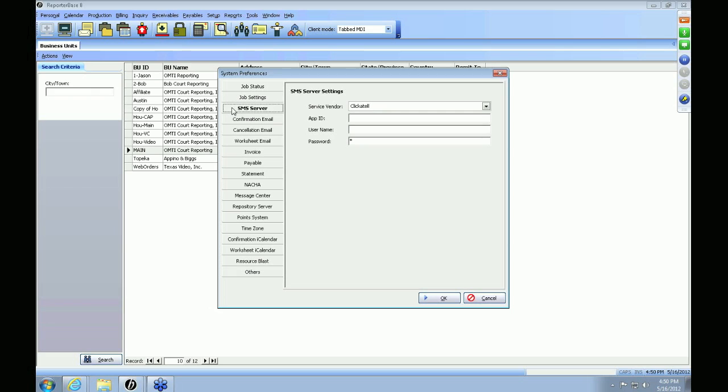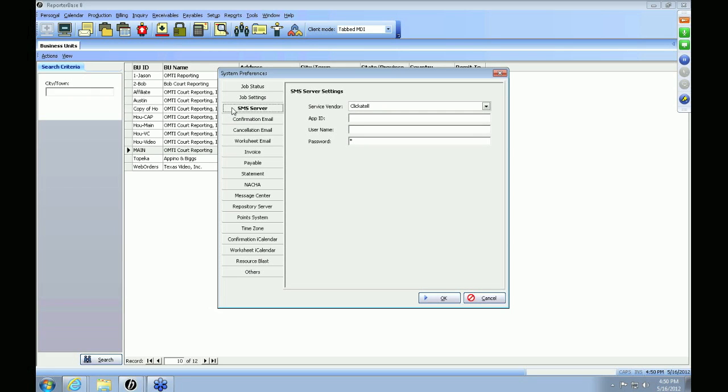The next tab is the SMS Server tab. This is for your text messaging. It's automatically integrated in the RB8 system so you do not have to worry about this tab — everything's already taken care of for you.